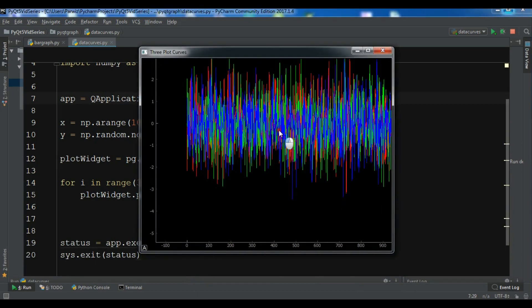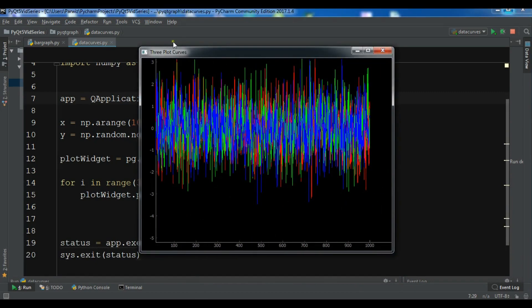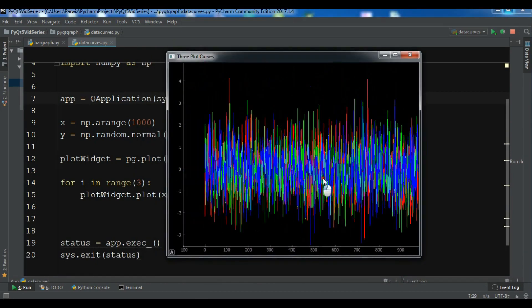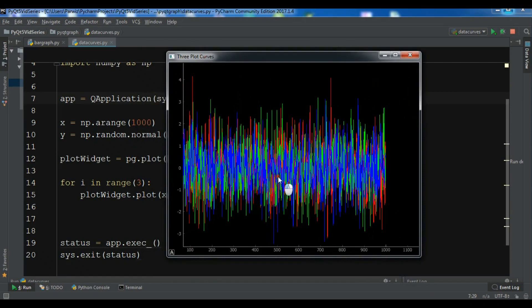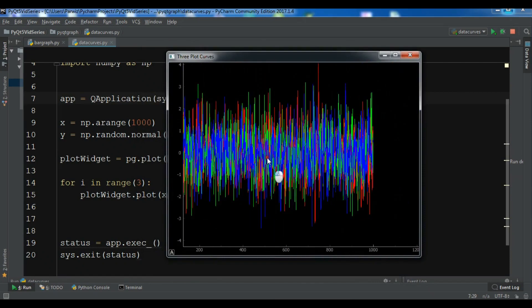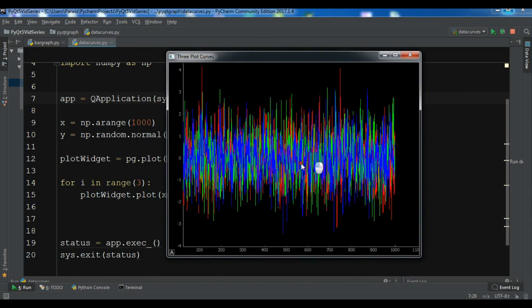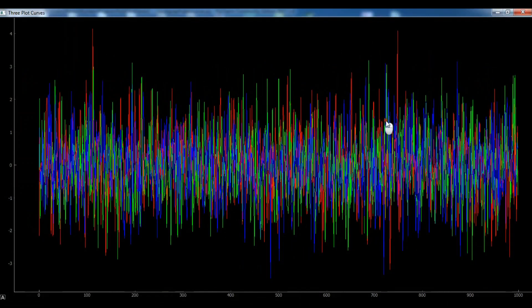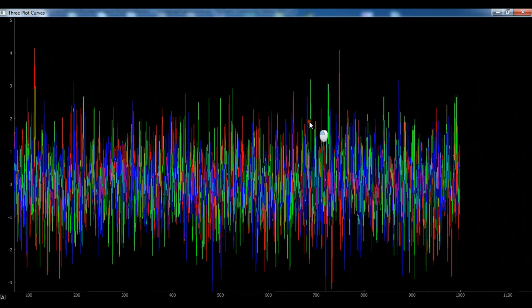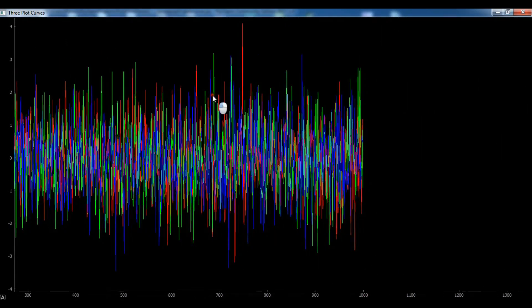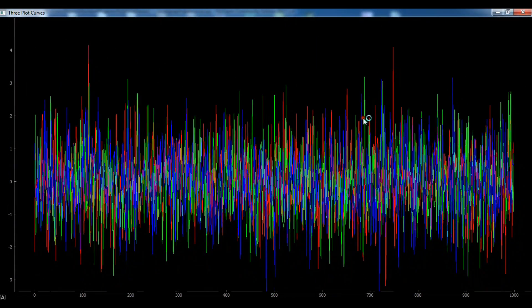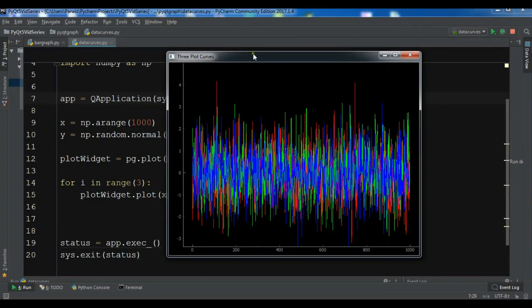And you can see we have three plot curves. This is our three plot curves in PyQt graph. So like this you can create plot curves. Thank you guys. If you have any questions please let me know. You can subscribe to my channel, and for source code and more information you can check my blog.